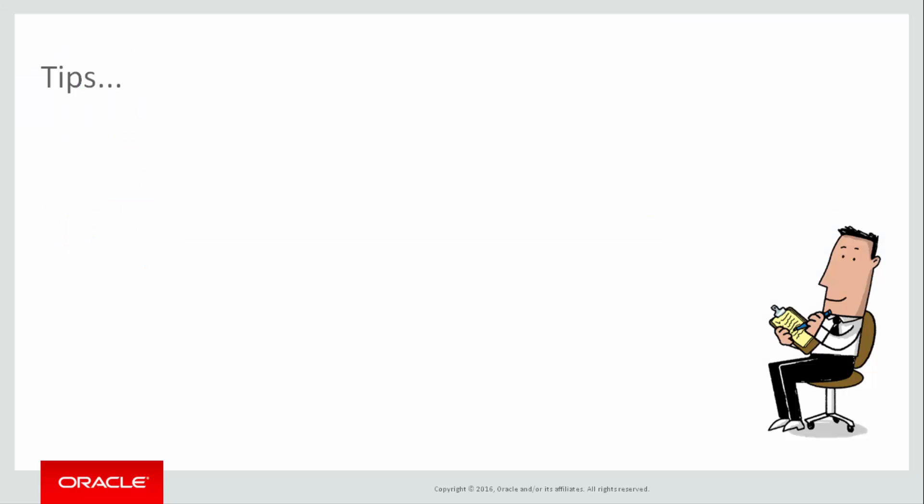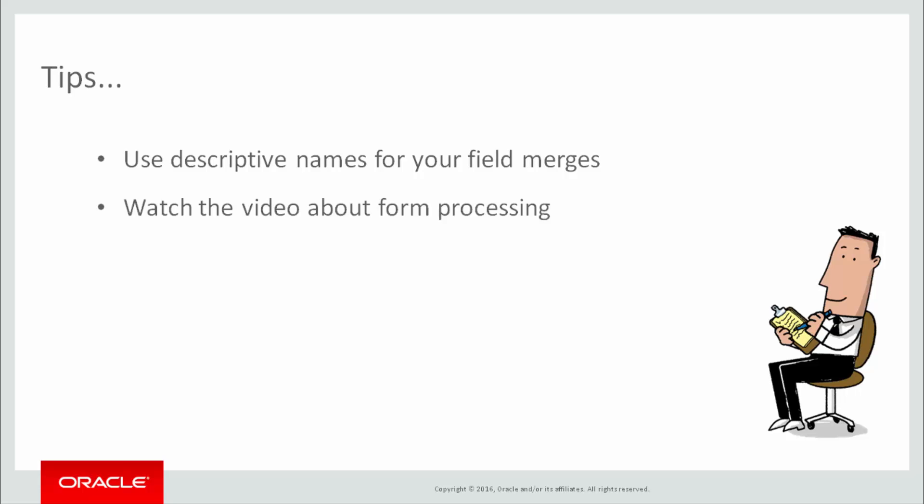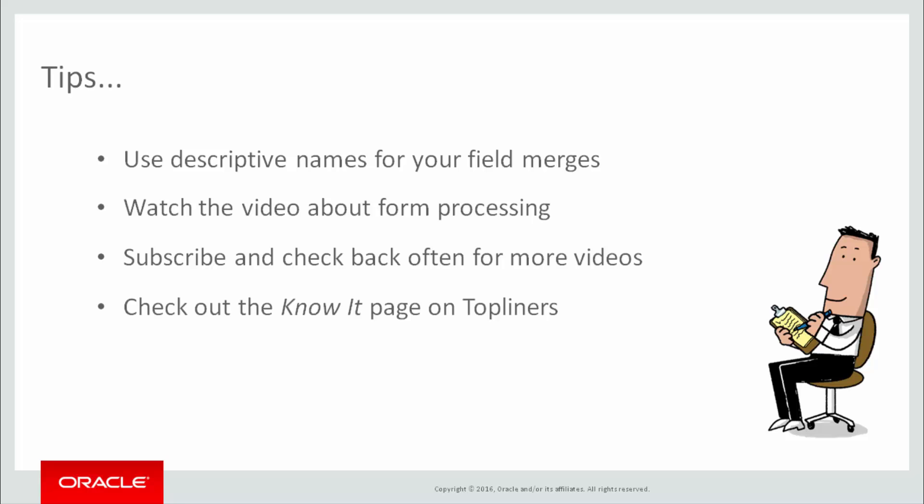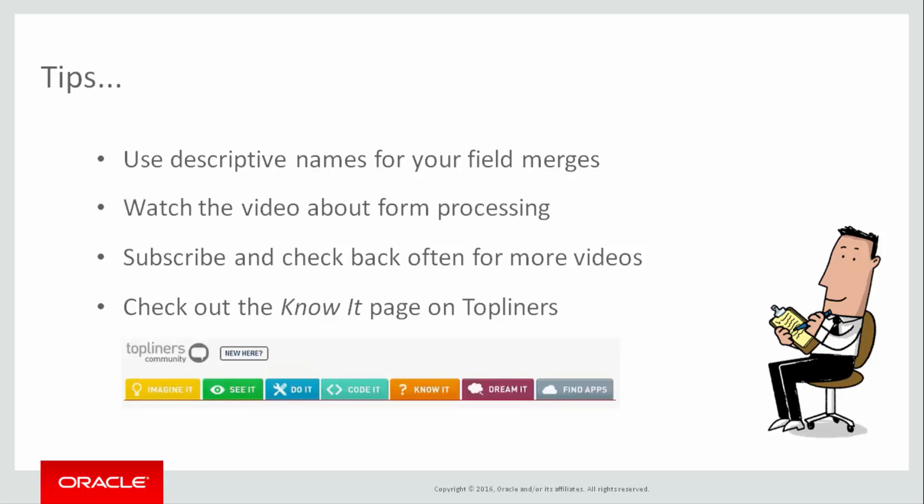Here are some tips before I go. When you create custom object field merges of your own, give them descriptive names that identify their CDO and provide some indication of the data they capture and display. Watch the video about form processing if you're using field merges in your forms. Subscribe to this channel and check back often for more information on field merges and custom data objects. And of course, see the knowit page on Topliners. Happy field merging!